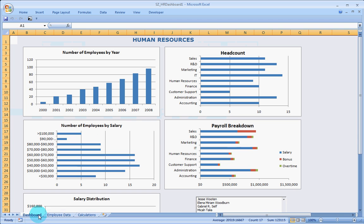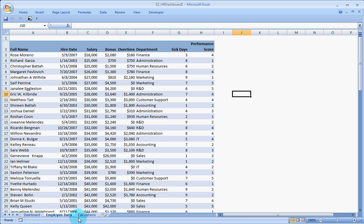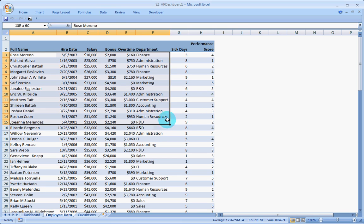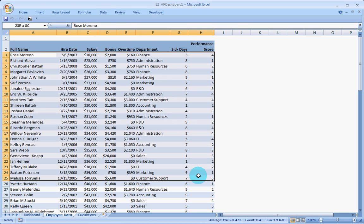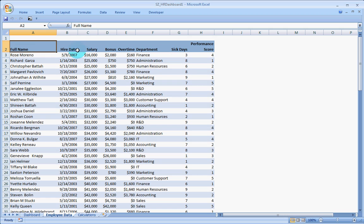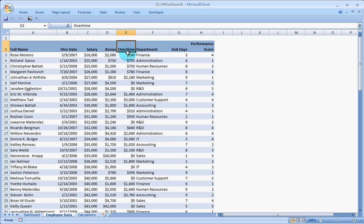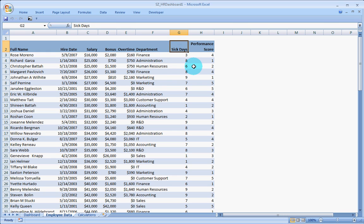The second main is the employee data. This is where the employee data is all put in where we have the full name, hire date, salary, bonus, the overtime they have worked and how much they have earned on that, which department they come from, the number of sick days they have gone, and the performance score.